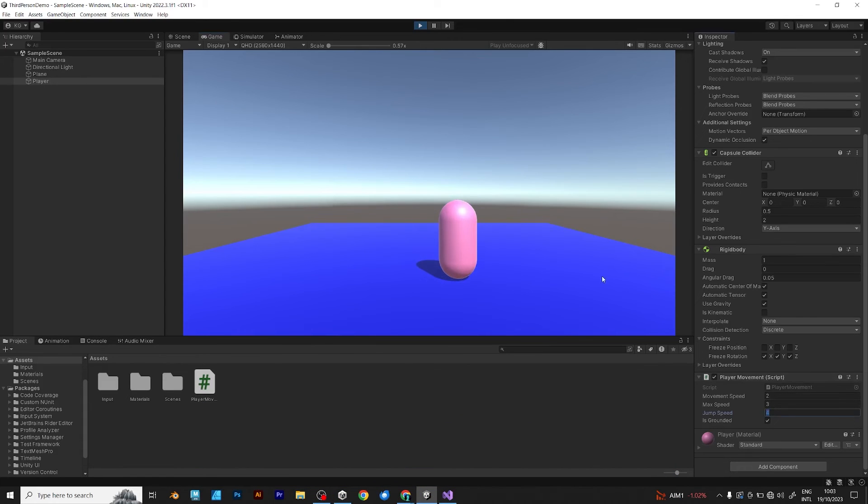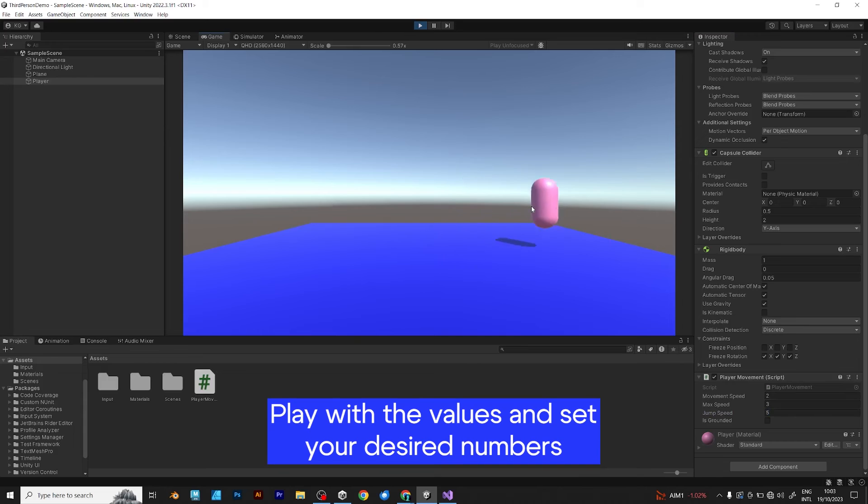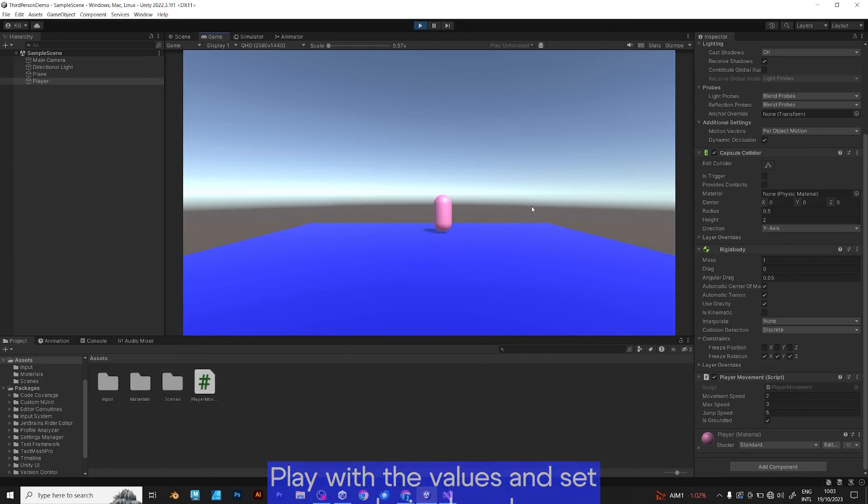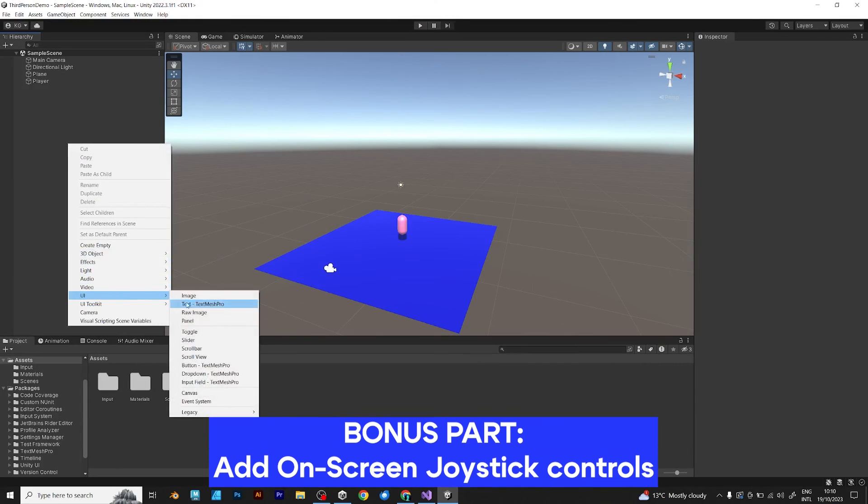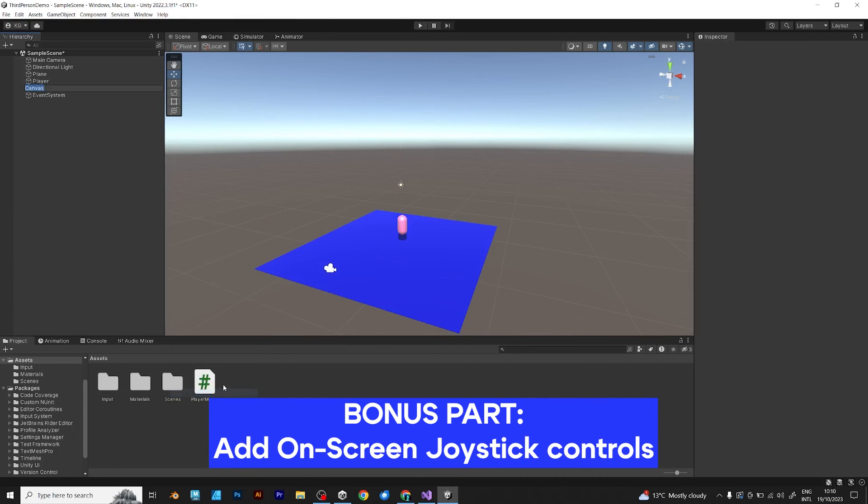Try to experiment with the values, set your desired numbers to adjust how you want your game to function. Bonus part: on screen joystick controls.